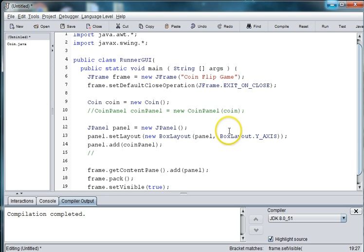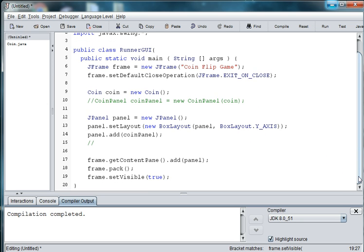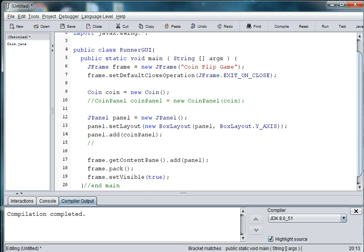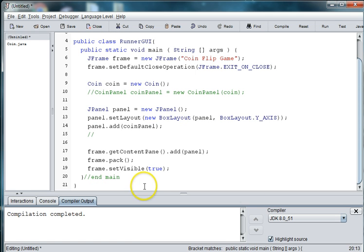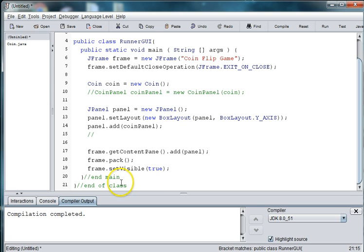And then we need an end of main method. And this is our end of class. I like to put end comments in so I can keep track of my curly braces.